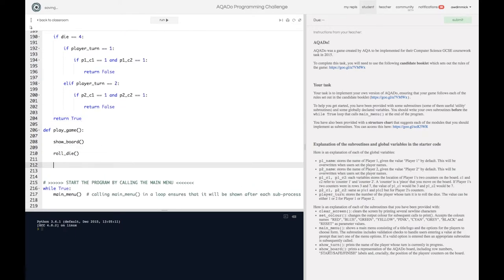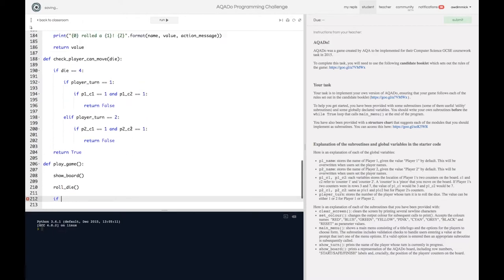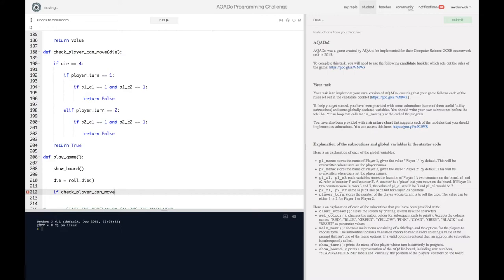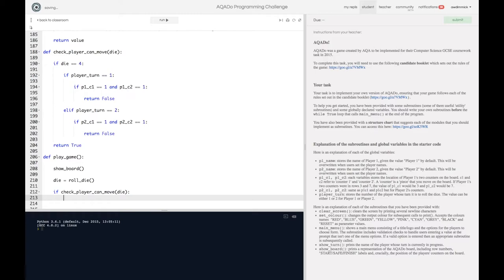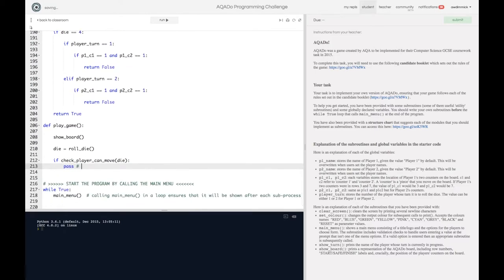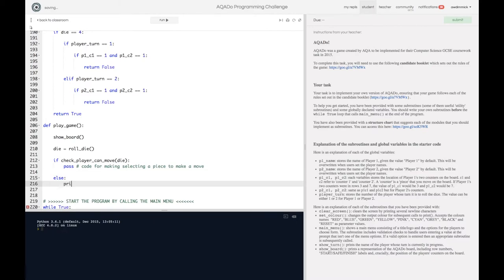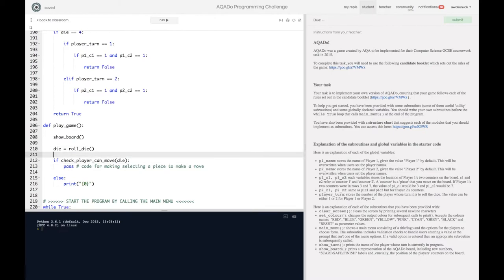So we're going to roll a die and we now need to kind of test this. So we say well if and let's say if check_player_can_move. Ah when I roll the dice I need to save its value so I'm going to roll the die and assign the value it returns to die. So I'm going to say well if check_player_move and I'm going to drop die in as my parameter argument. So I'll say if check_player_can_move using this die's value if that's the case they can move then I'm just going to put a pass in here now and a little hash a little comment to remind me. So code for making a move or for selecting a piece to make a move.